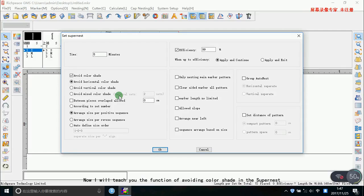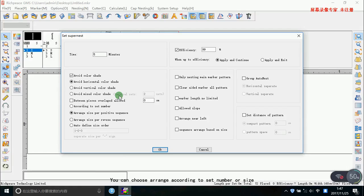Now I will teach you the function of avoiding color shade in the super nest. You can choose a range according to size number or size.